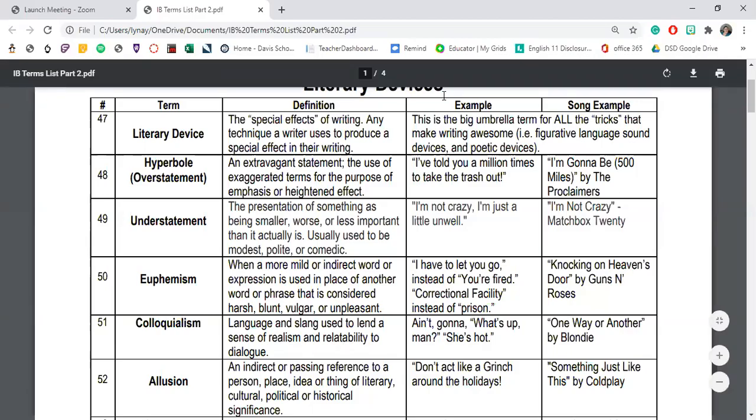Today we're going to talk about the literary devices that author Ken Liu uses in his short story, 'The Paper Menagerie.' It's a really beautiful, incredibly written story that's won a lot of literary awards. It's definitely worth a read and worth several layers of examination. We've previously examined this story through the lens of narrative elements — the more structural artistic choices a writer makes to communicate their story.